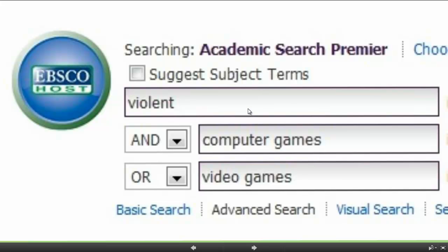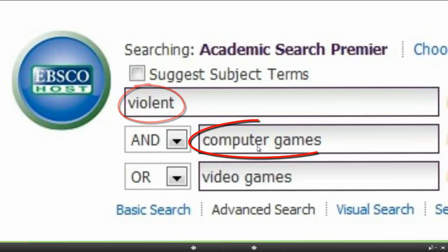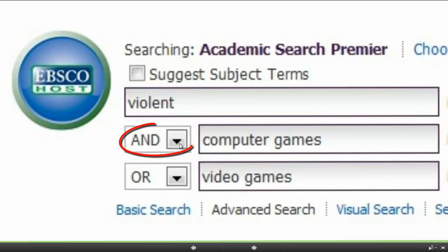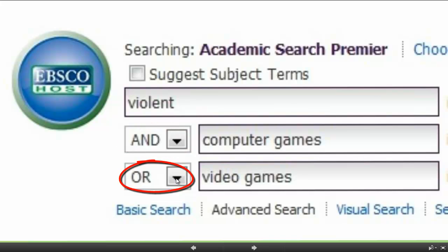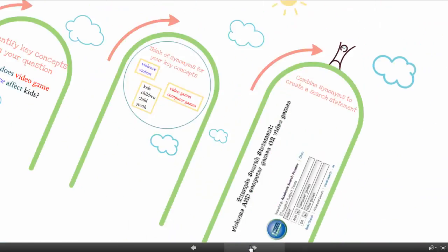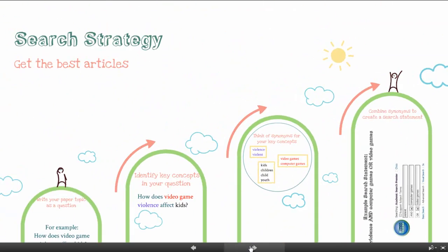You can see how here in EBSCO I put violent in that first search box, computer games in the second, and video games in the third. And I can put in AND, OR, and NOT is also an option. So that's how you create a search strategy to get the best articles from the online databases.